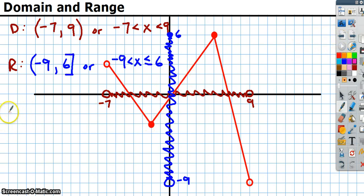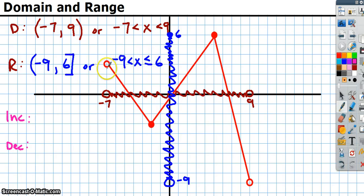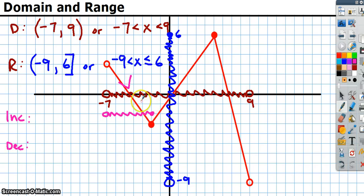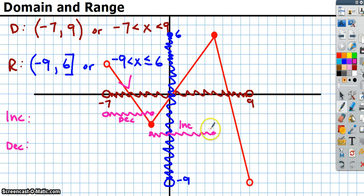Now let's talk about increasing and decreasing. You read the graph from left to right, just like reading a book. If it's going down, it's decreasing; if it's going up, it's increasing. From here to here the function is decreasing, then from here to here it's increasing, and then from here to here it's decreasing again.